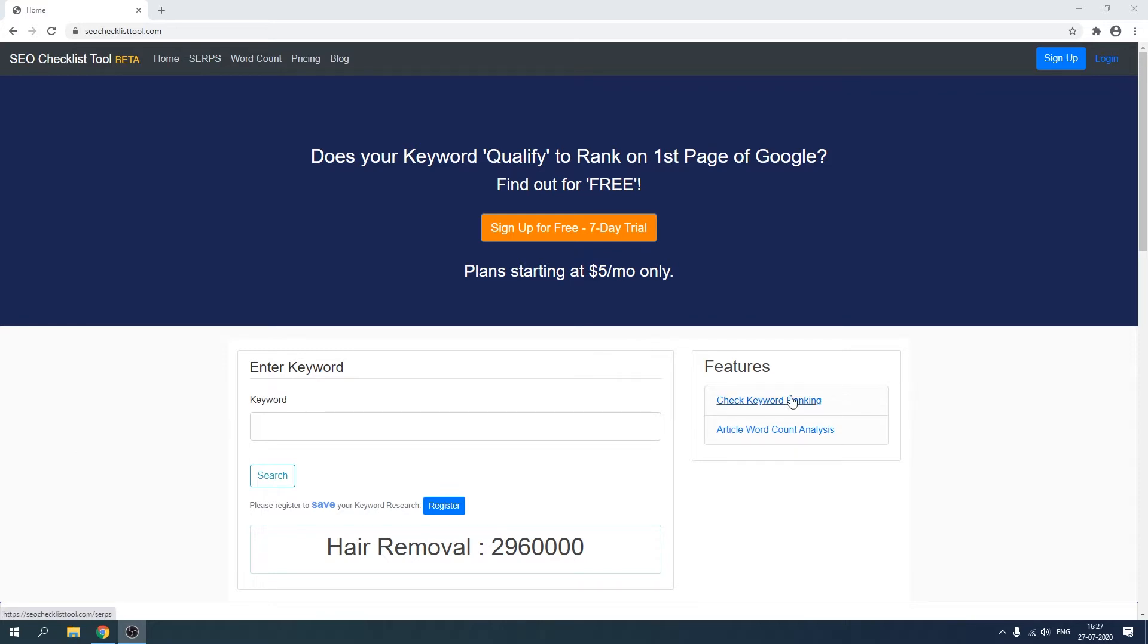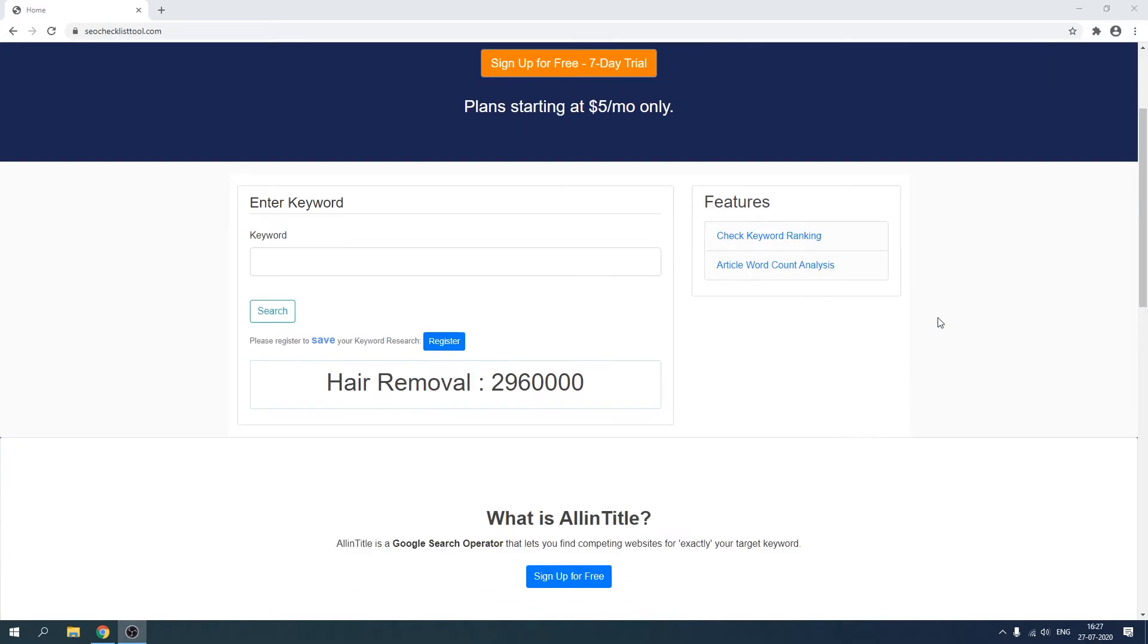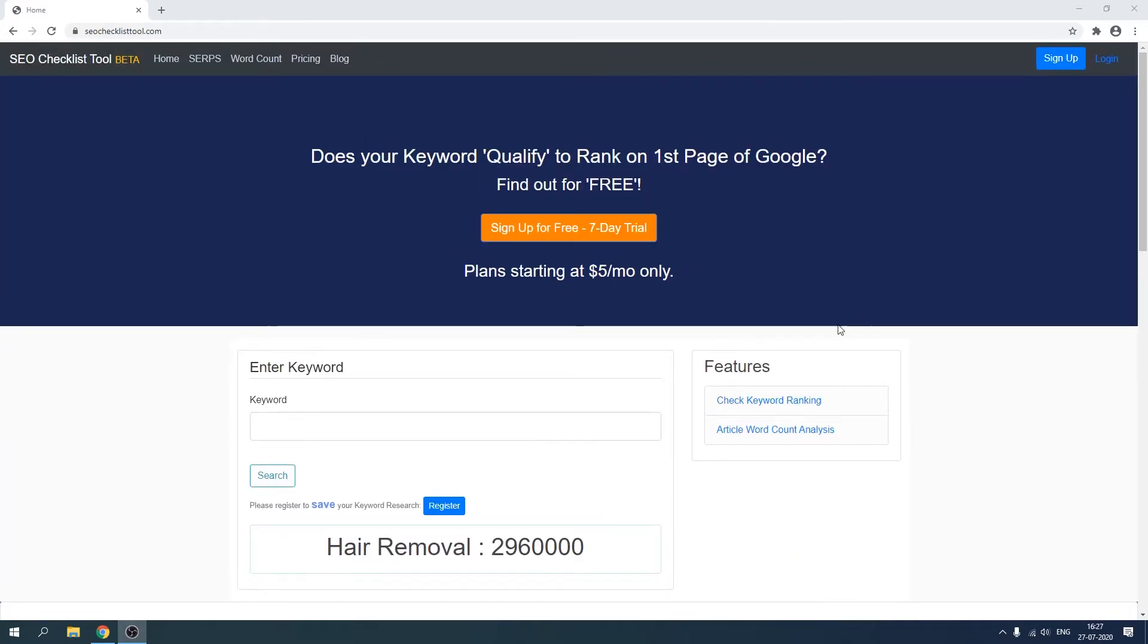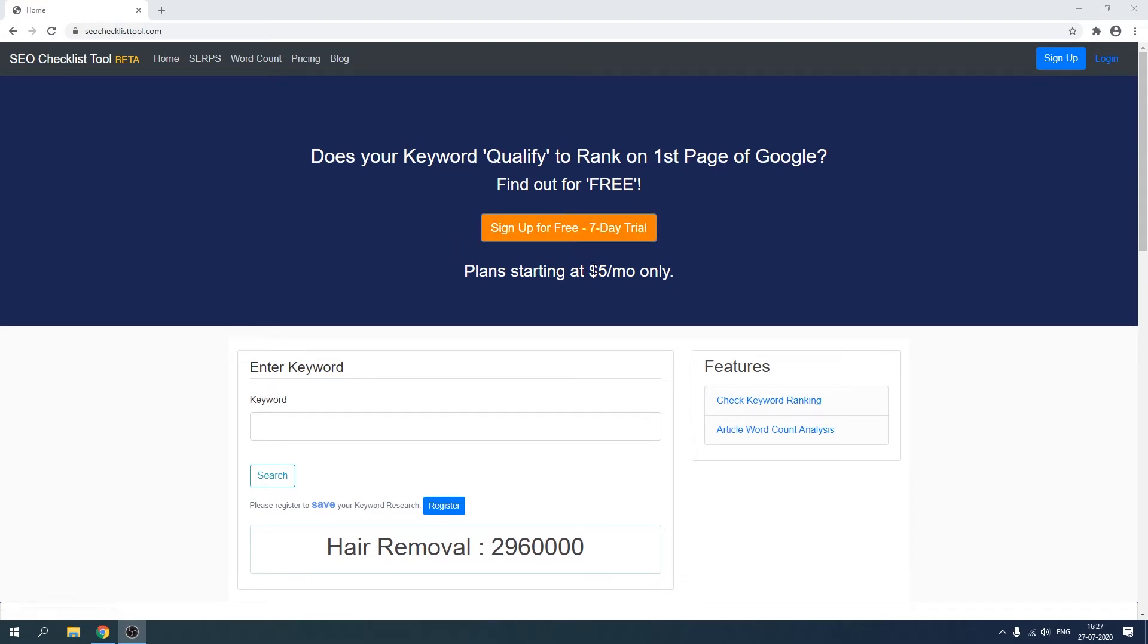As you can see, there are lots of things going on in this application. First of all, I've created this simple home page and then I've created a place where users can sign up for a free seven day trial period.